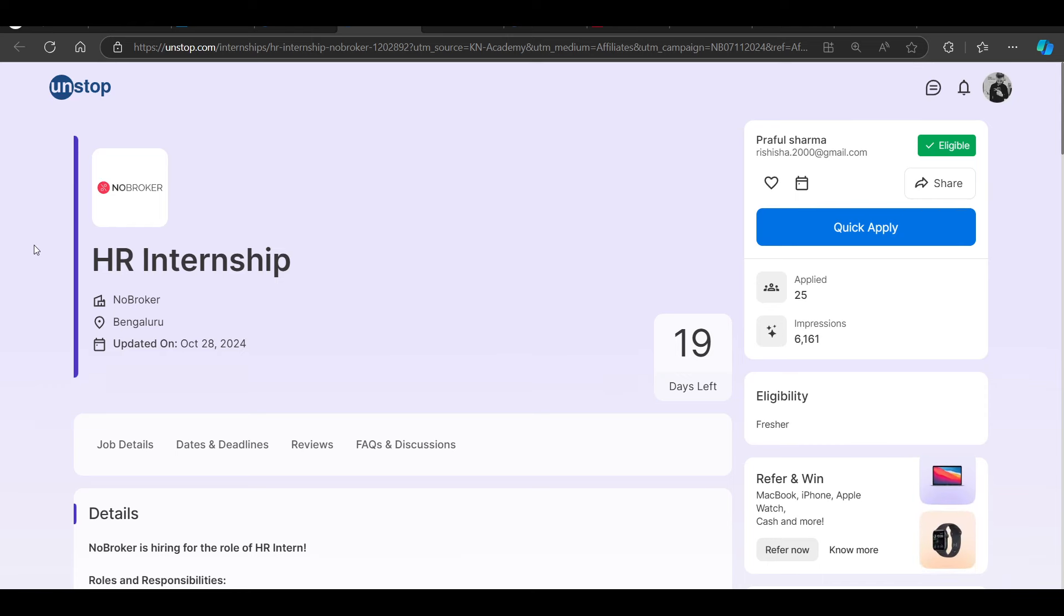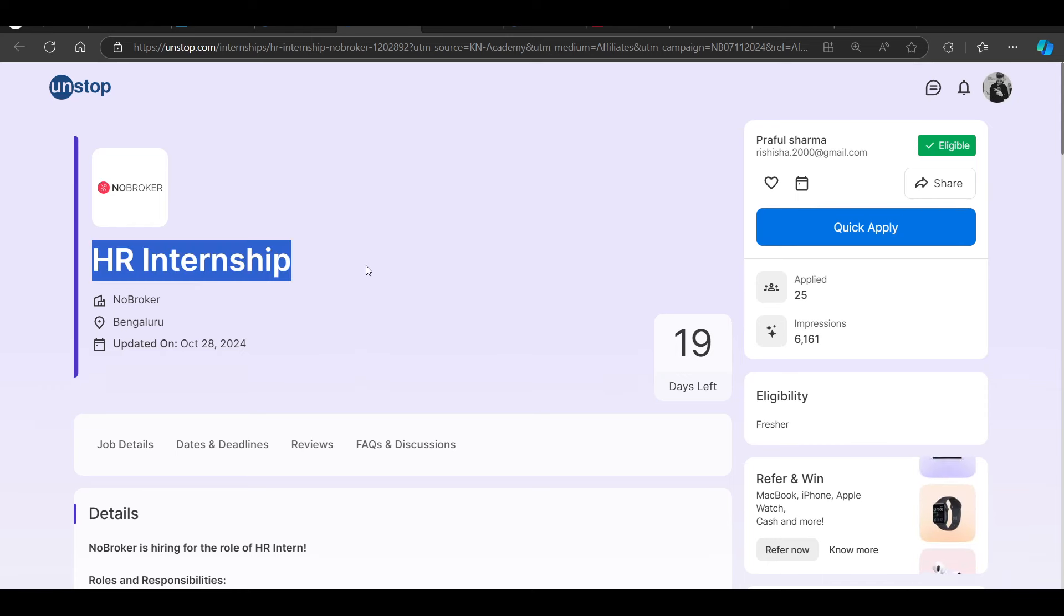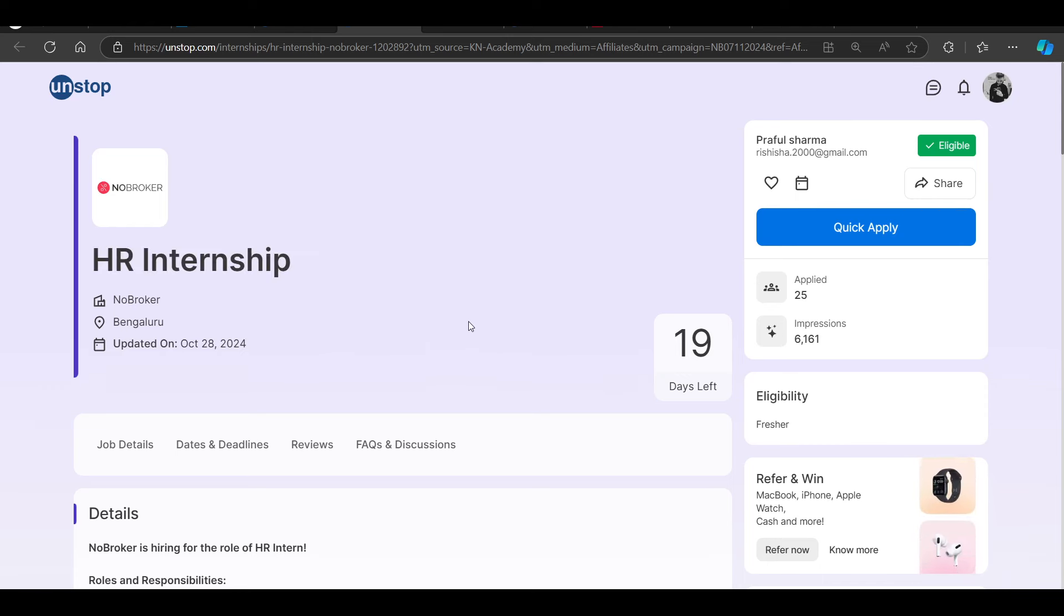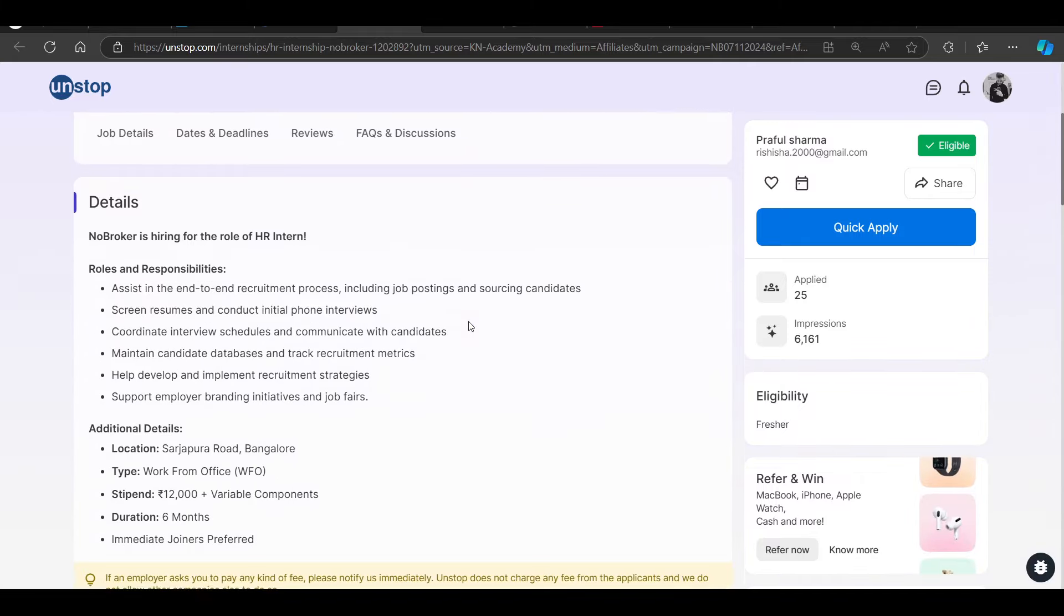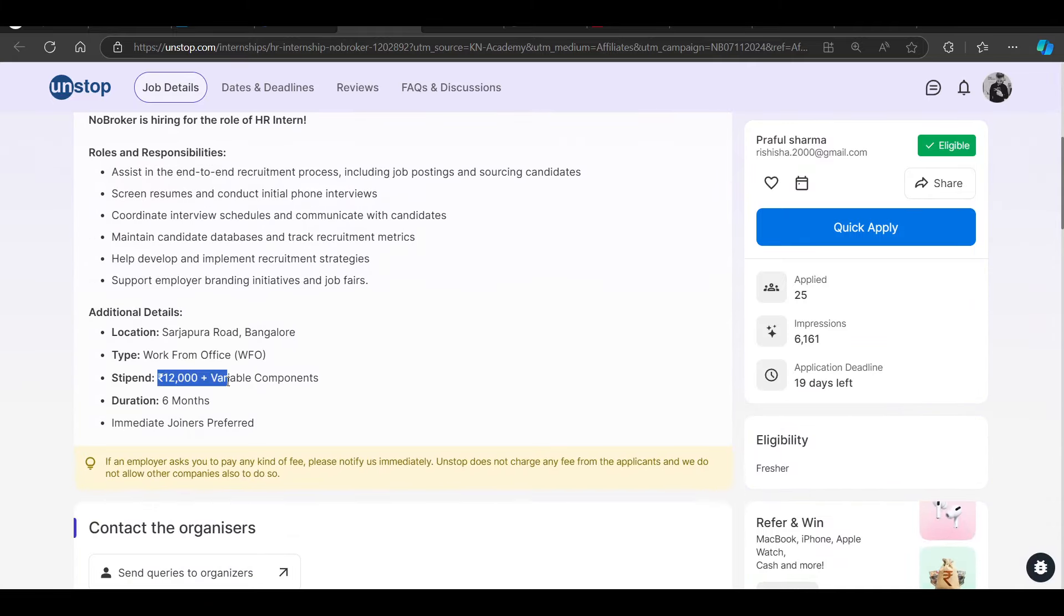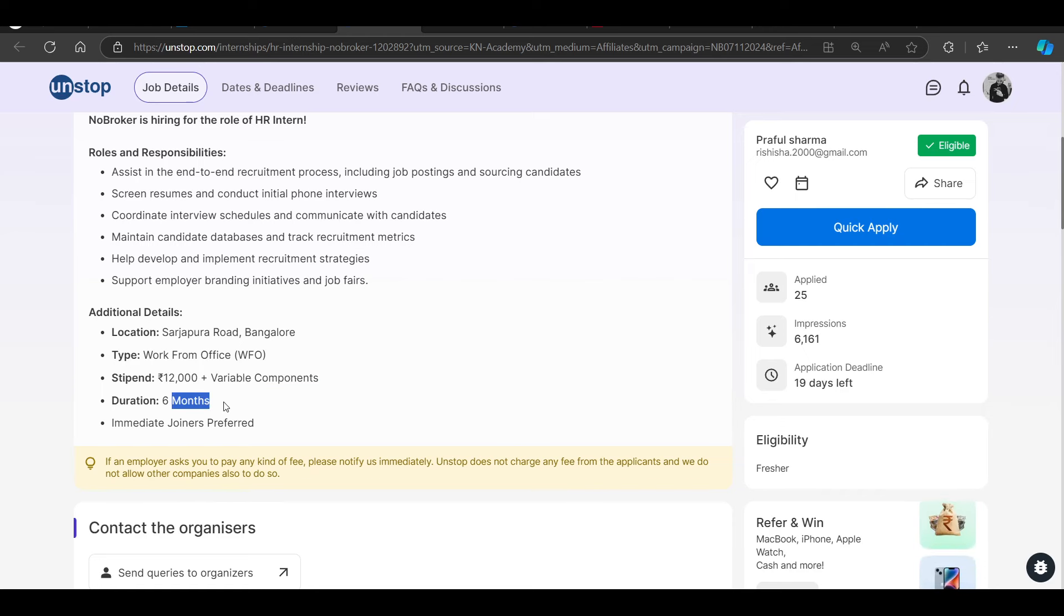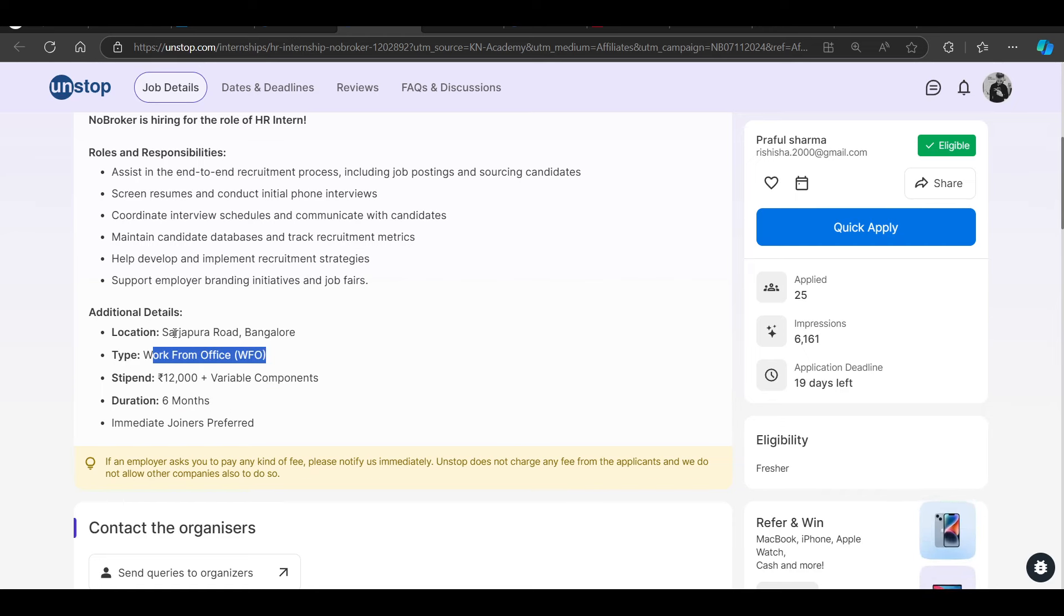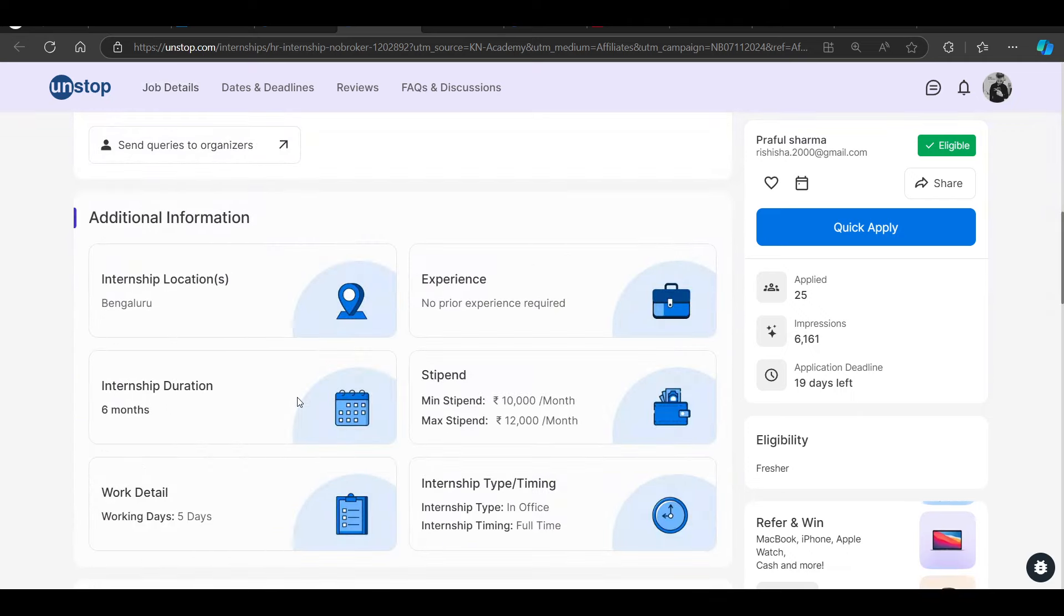No Broker is hiring for HR internship. HR stipend is going to be 12,000 plus variable component, six months work from office, and you can see that Bangalore is going to be the job location.